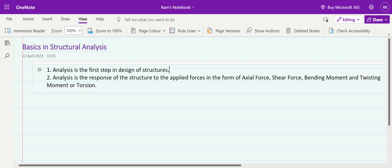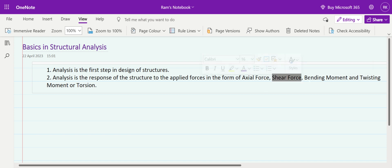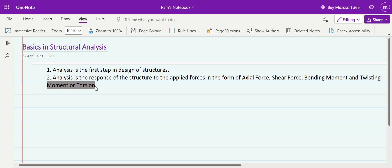What do we mean by analysis exactly? Analysis is the response of the structure to the applied loads. When loads are applied — self-load, imposed loads, or various other loads — the structure responds in the form of axial force, shear force, bending moment, or twisting moment. These internal forces developed in the structure are what we determine through analysis, resulting in axial force diagrams, shear force diagrams, and bending moment diagrams.